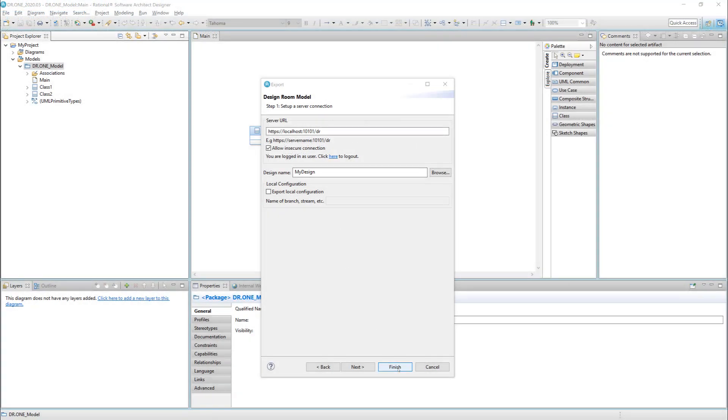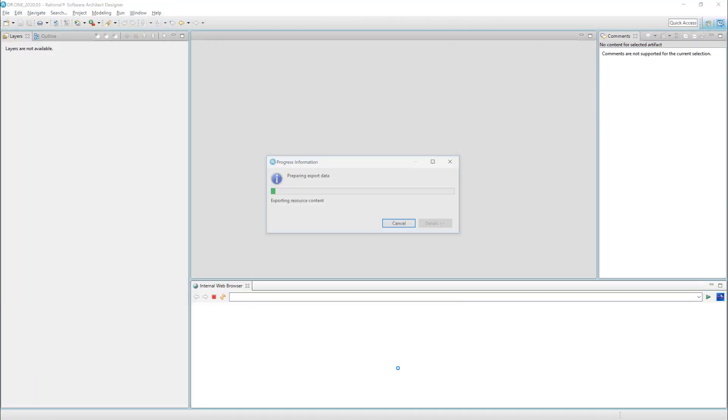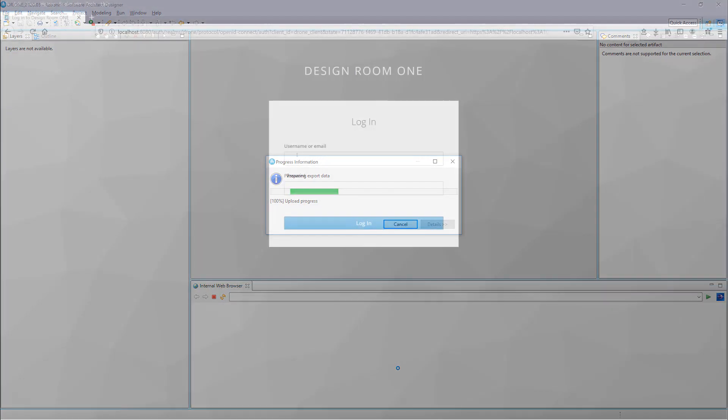After the export is finished, you will be able to access the design on the server by entering your credentials.